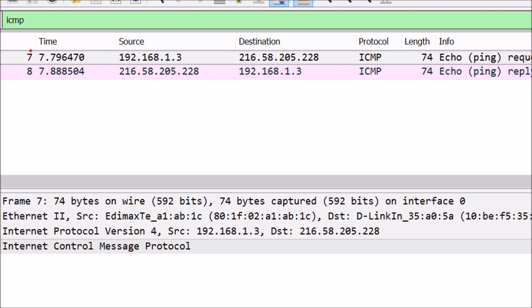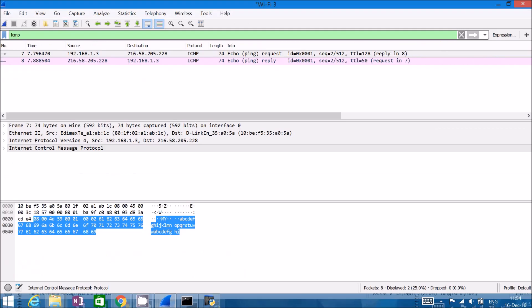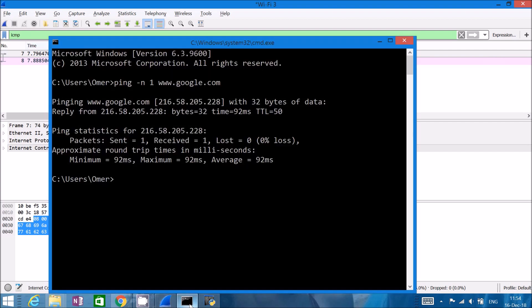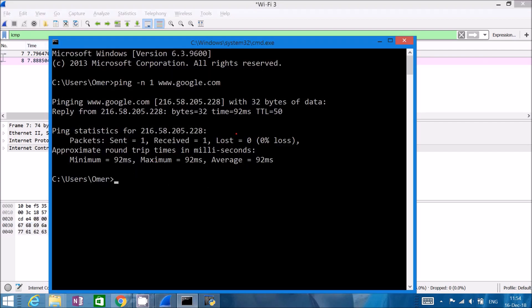For the first packet it was 7.796 seconds since we started sniffing, and for the second it was 7.888 seconds. To compute the RTT we just subtract: 7.888 minus 7.796 equals 0.092, which is 92 milliseconds. To validate, we can go to the command line and see — yep, ping says the same: it took 92 milliseconds to get the response.